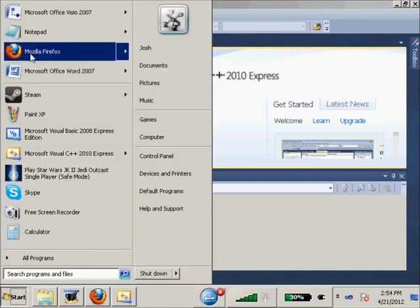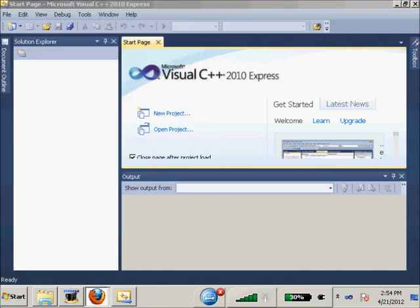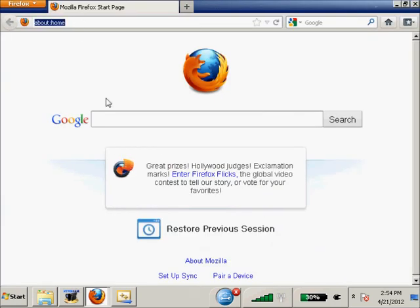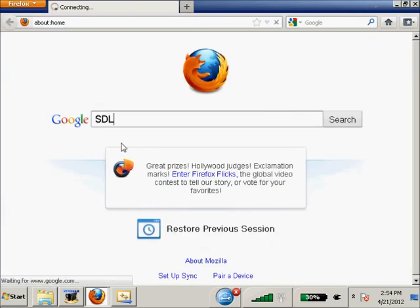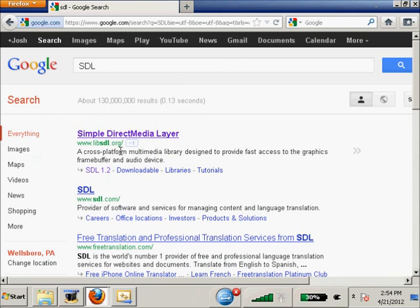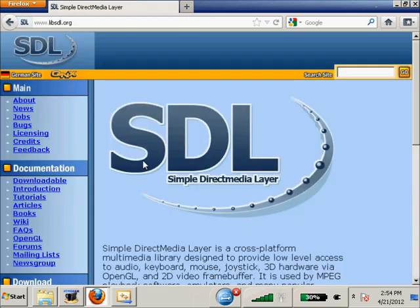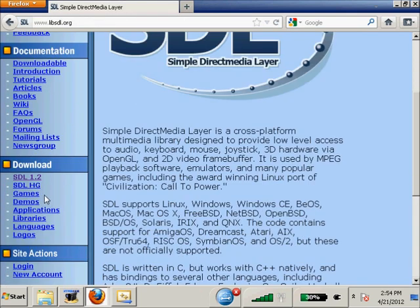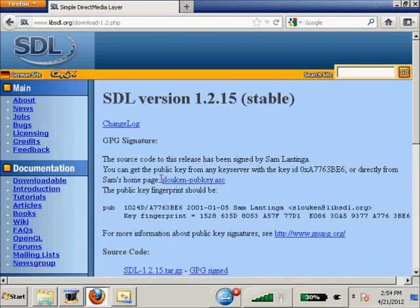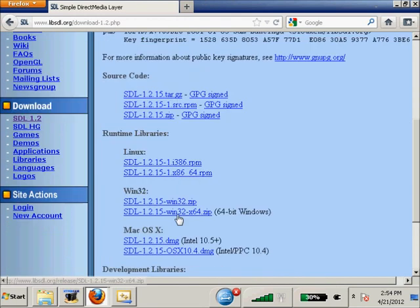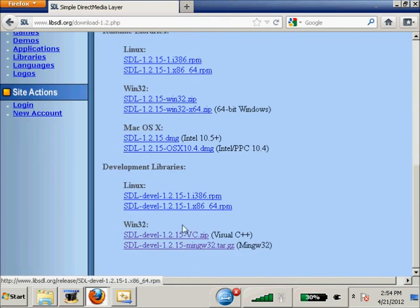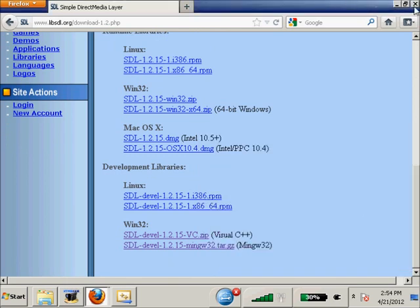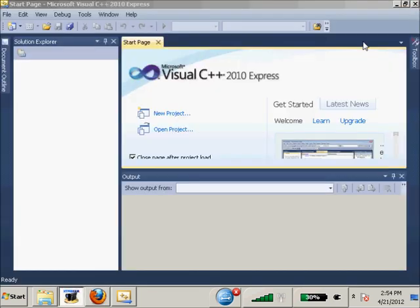First thing we're going to do is Google SDL. We're going to click on the first one, Simple Direct Media Layer, come down here to Download, download 1.2. I'm going to come all the way down here to Visual C++ Developer and you download that and extract it somewhere to your desktop. That's probably the best way to do it.